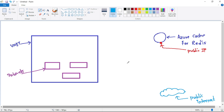Let's first discuss the scenario where we don't have private endpoint - that is, we have enabled public network access. This is our Azure Cache for Redis, and you can see it has a public IP. As of now, we can connect to this Azure Cache for Redis from the public internet over this public IP.